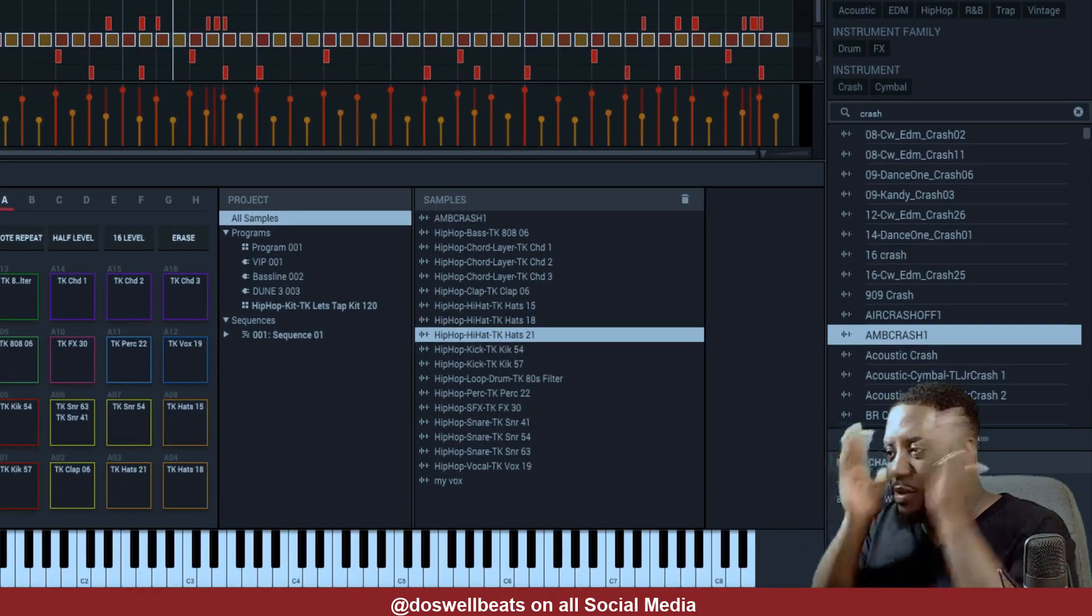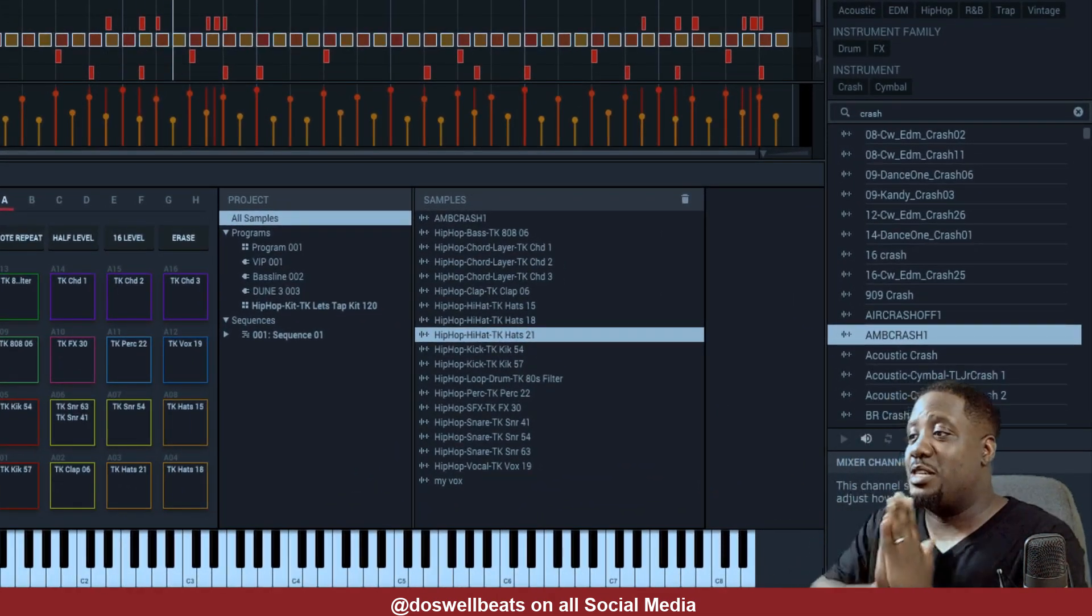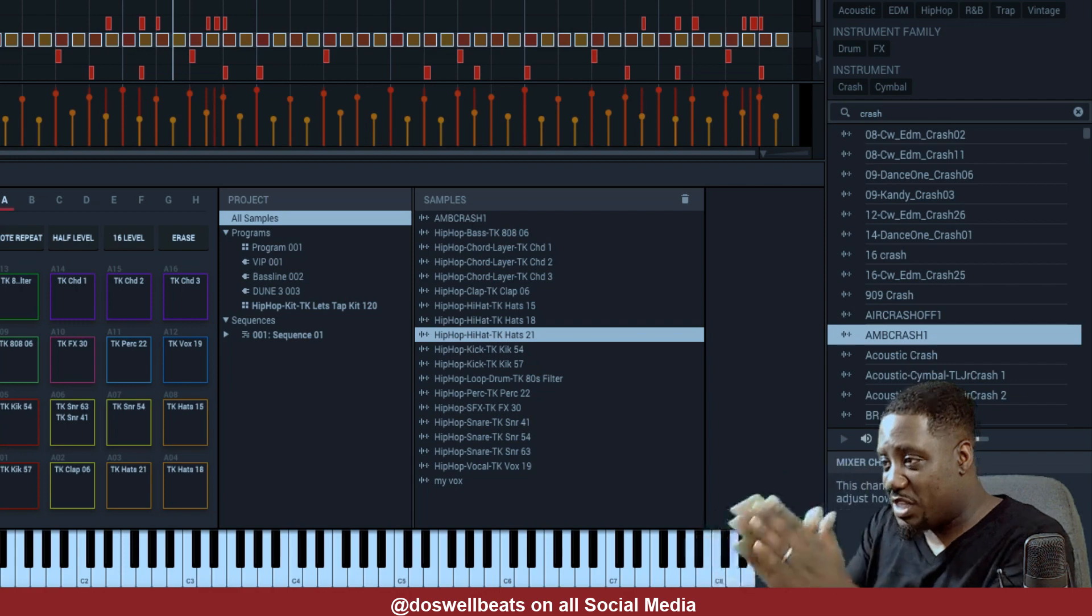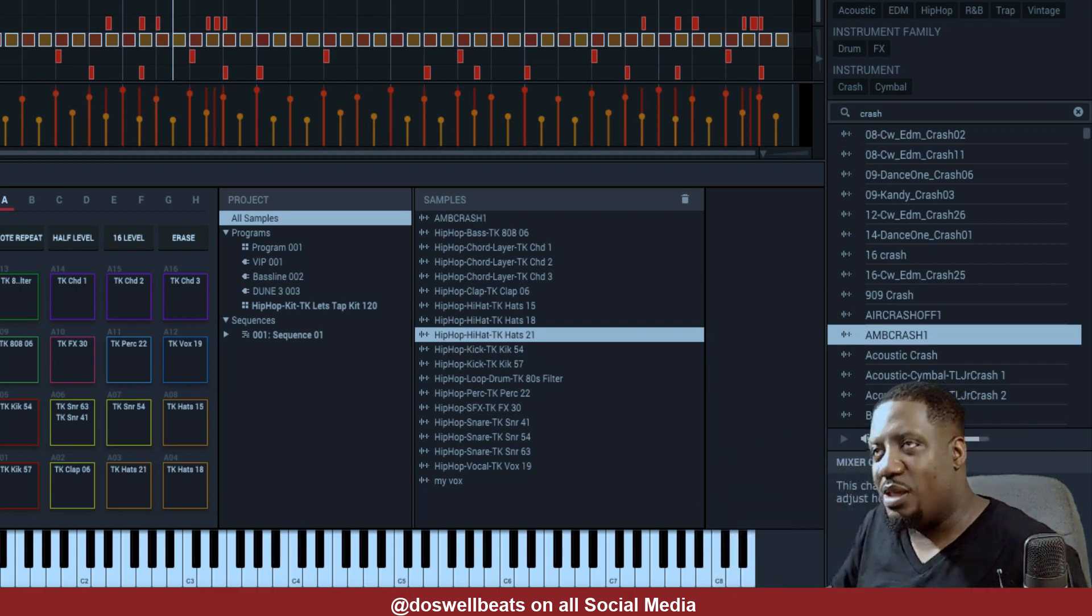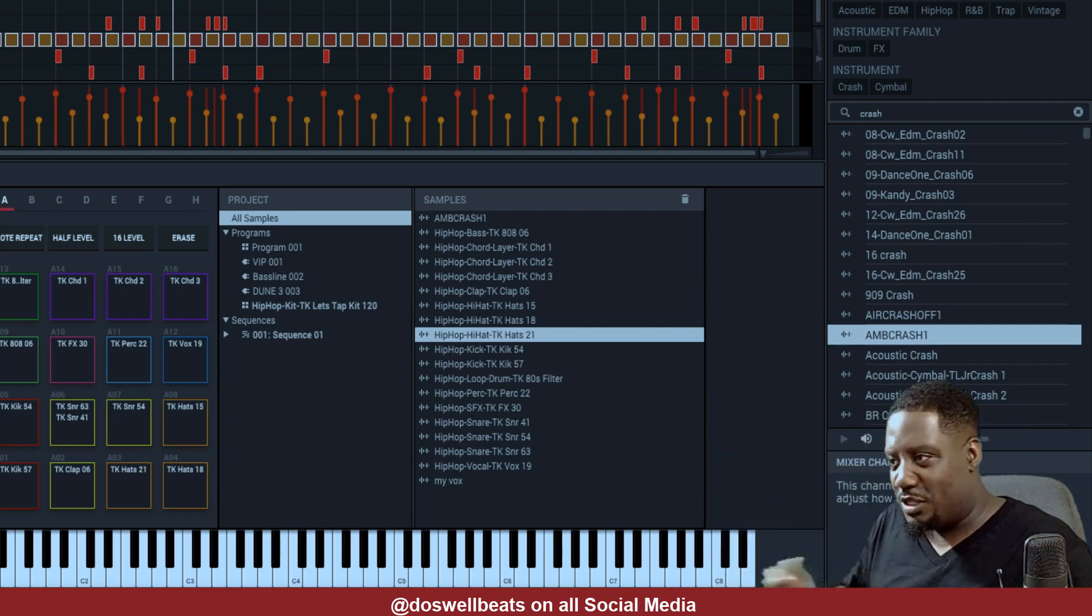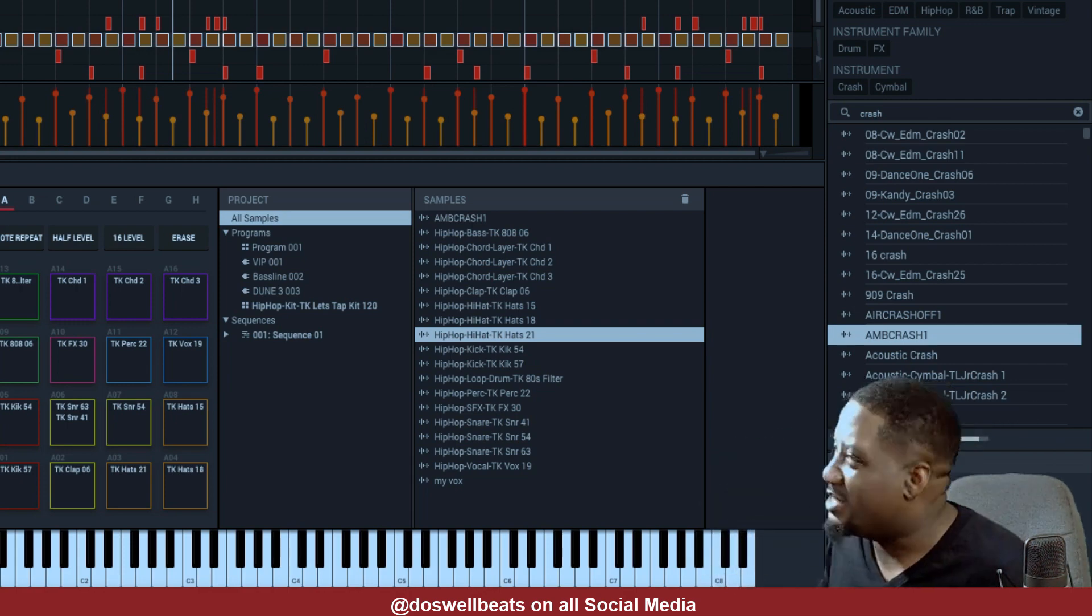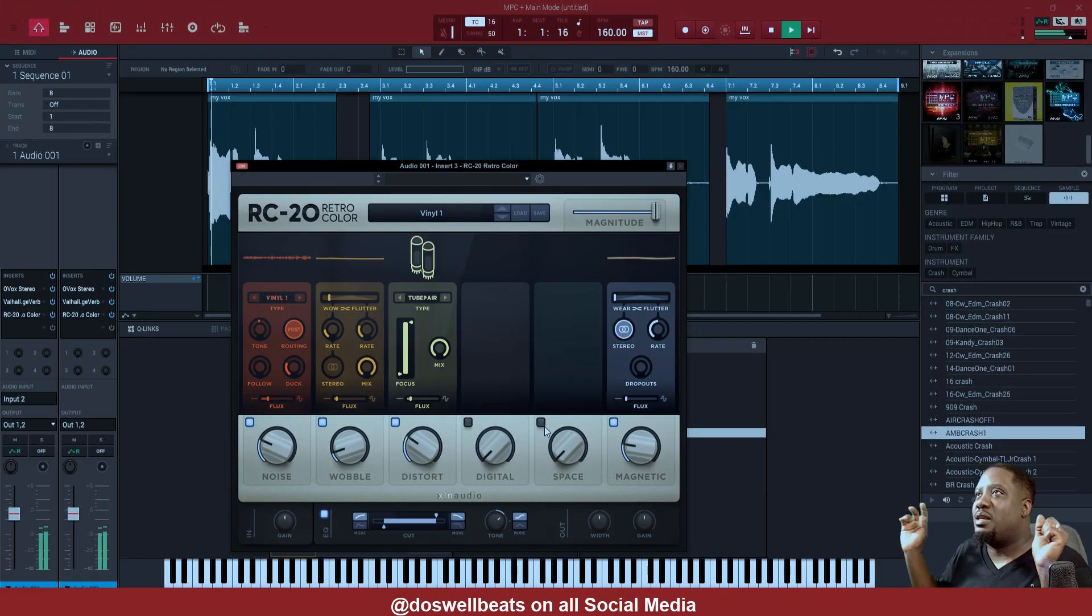Alright, that sound, that voice, there's too much in the middle. We need to spread it open. We're gonna use the RC-20 and spread it wide open.